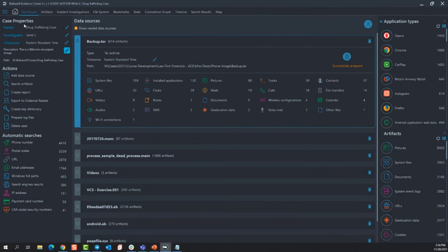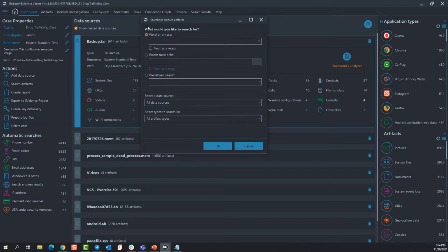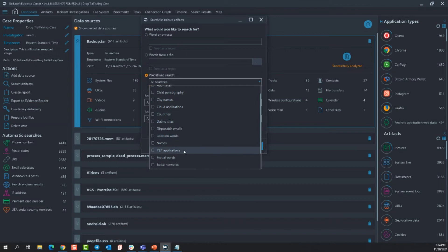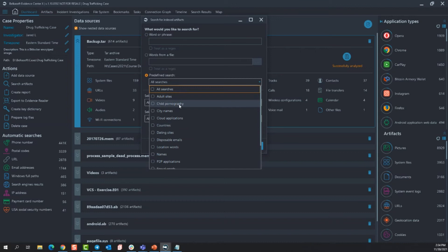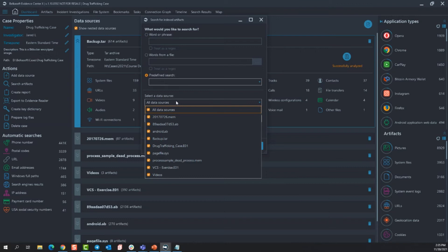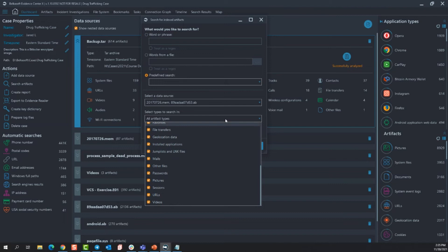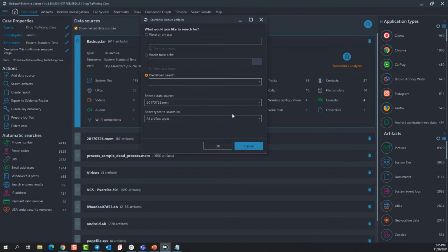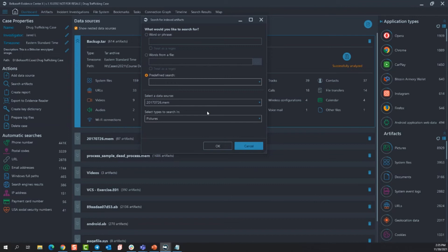So that was it for add data source. Now searching through artifacts. Here is your global search option for Belkasoft X. You can type in a word or a phrase, treat it as regular expression, add a word file. If you don't know exactly what you're looking for, you can use a predefined search. This is updated regularly. So peer-to-peer applications. If you're looking for stuff that you kind of know what you're looking for but nothing specific, this is a really great place to come and search your data set. Now if you kind of know exactly what data source you want to search for, you can actually narrow it down all the way to, hey I don't want to search across everything, I really only want to know what's in memory or this android backup. So what I'm looking for is actually just pictures in the mem file. So now I've completely narrowed down my search and I'm not spending unnecessary time searching through the rest of my data sources.